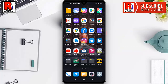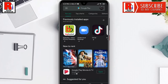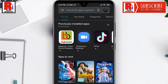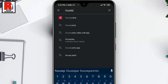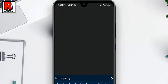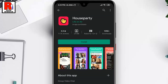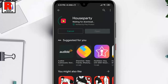To download the app, open the Play Store. Tap on the search bar and type Houseparty. Then select Houseparty from the search result. Now tap on Install. The app is downloading and will be installed.